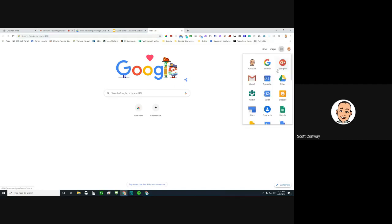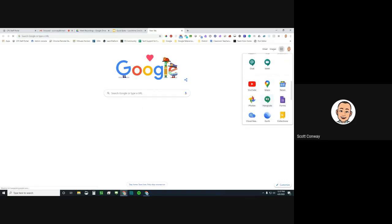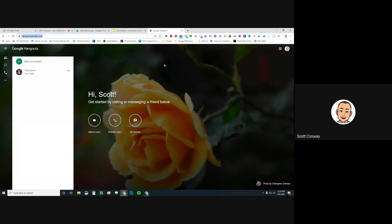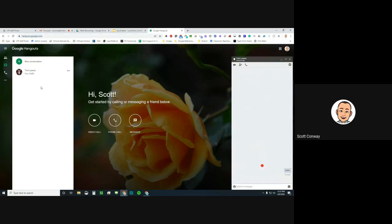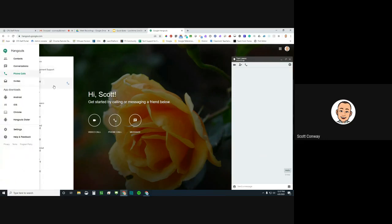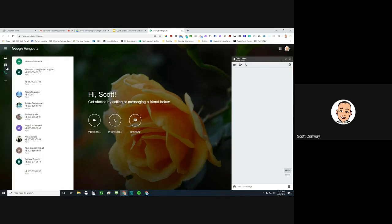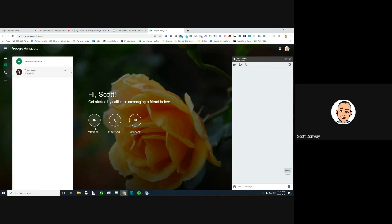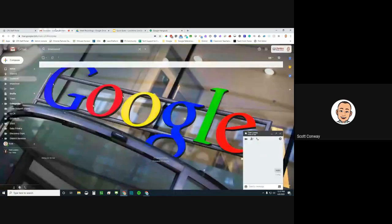Now I'm going to open up the standalone Hangouts tool. You can see we pick right up where we left off — there's my counterpart Tom and the chat message. This is the full-fledged standalone Google Hangouts service. I have the same options: conversation, phone calls, and video. So this is the full platform, but again, if you're in Gmail it is also located in the lower left-hand corner.